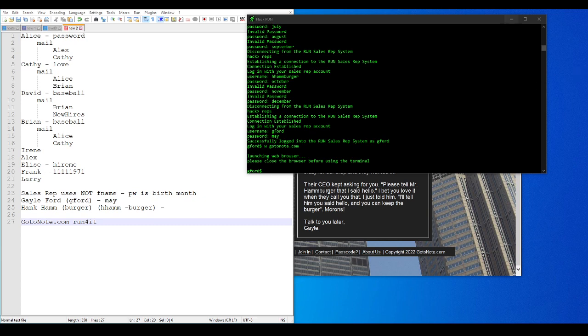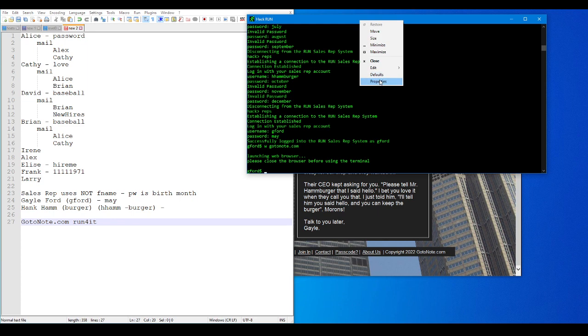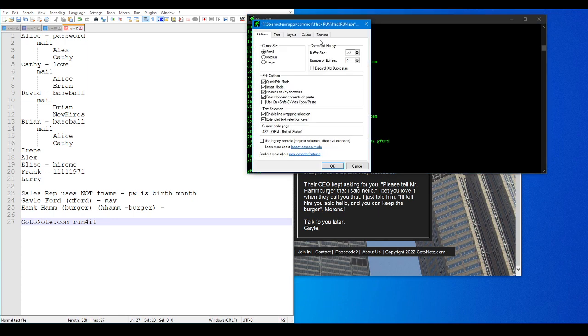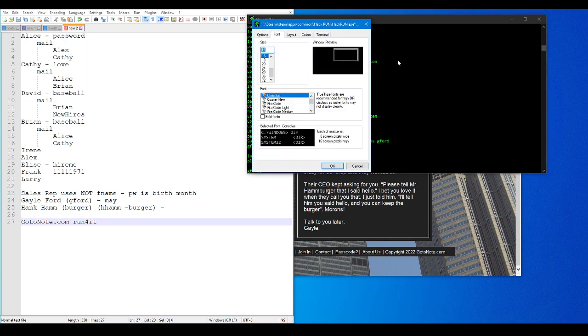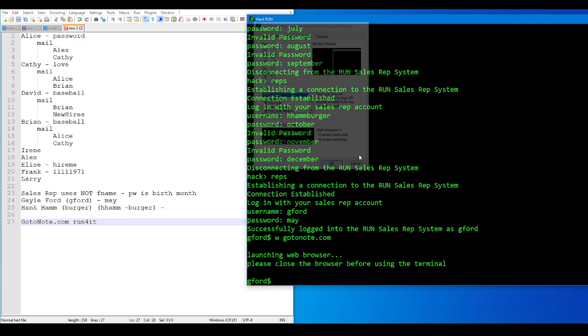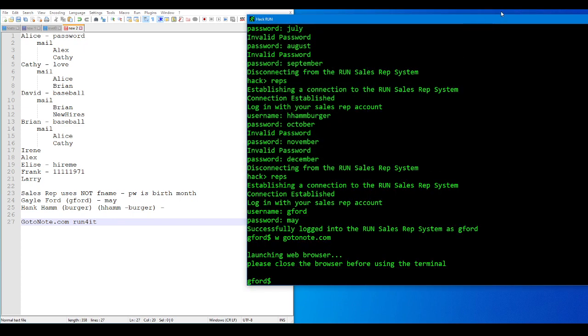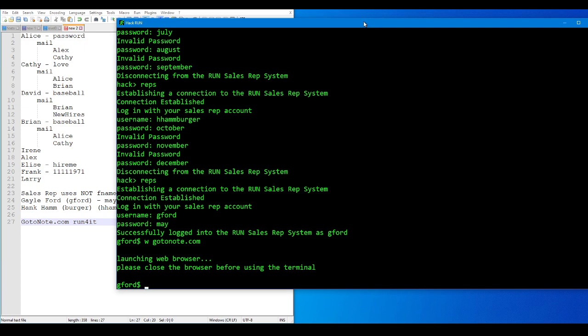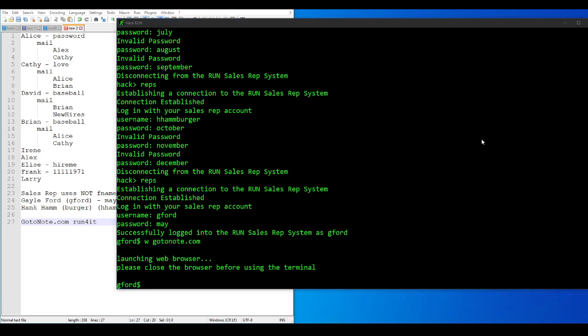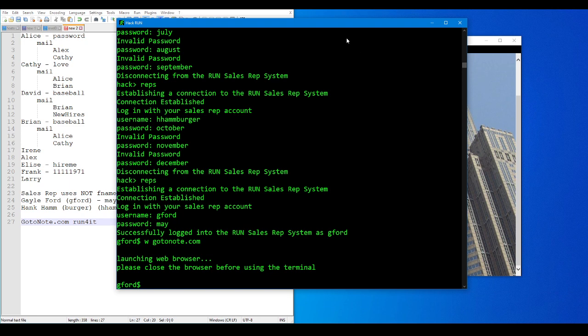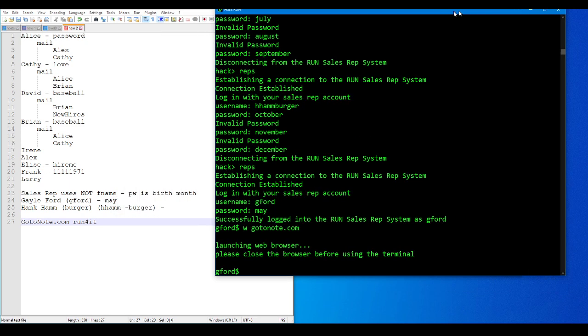Alright, here we are once again back for Hack Run. I noticed in the last part that it's awful hard to see the terminal, so let's fix that. That should be easier for you guys to see.